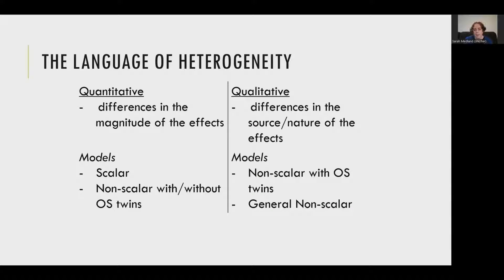Thinking about sex differences and quantitative and qualitative differences, there are actually multiple models that map onto both quantitative or qualitative differences. So if someone tells you they're interested in measuring quantitative differences, we actually don't know which model they've run. Because of this, there is a set of models that are most commonly run, and they have some additional terminology within the literature.